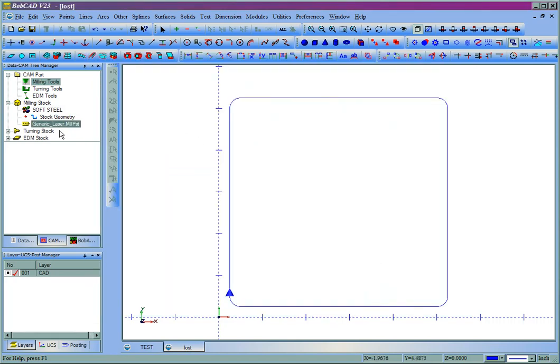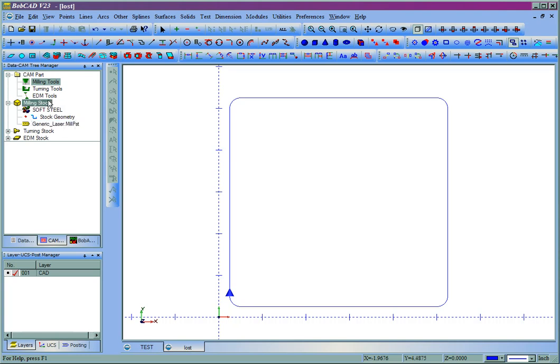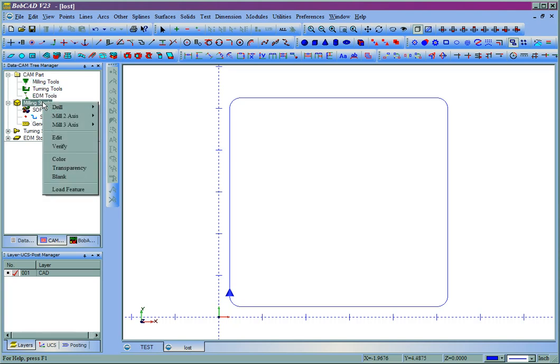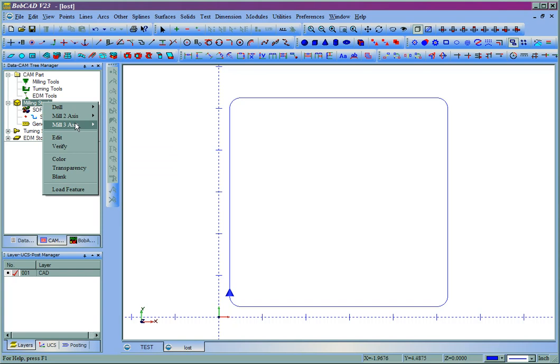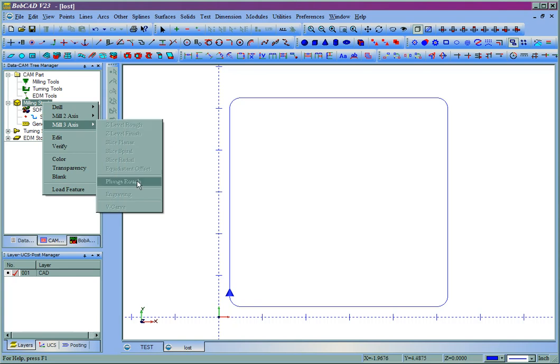Now you'll see that the post processor down here, the name under milling stock has changed to generic laser. Now when we right click milling stock, being that we're in the laser plasma or water jet mode, you'll see when we go to drill, all of the drilling options are now grayed out. And when we come to mill three axis, the same.